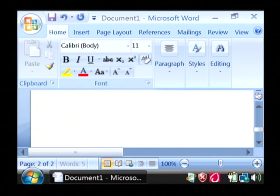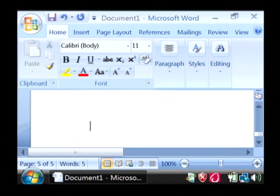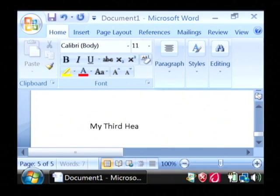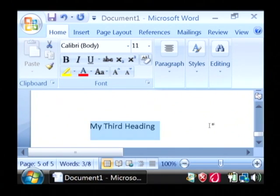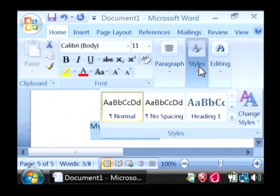And let's go ahead and just scroll down a little bit more and create another one on page five. We'll call it my third heading.